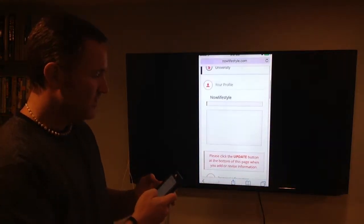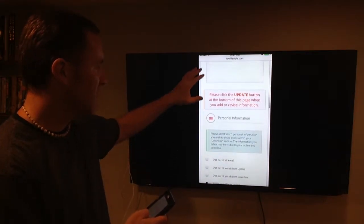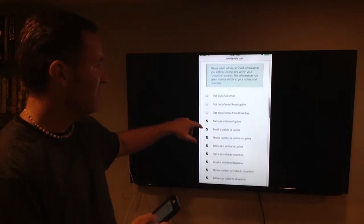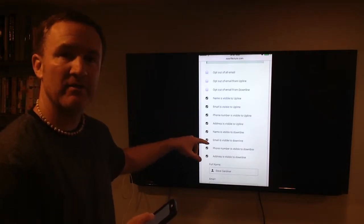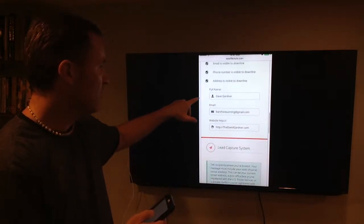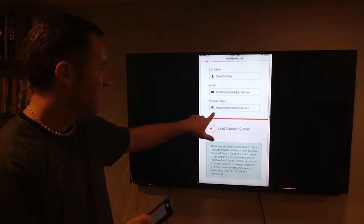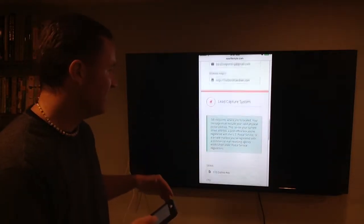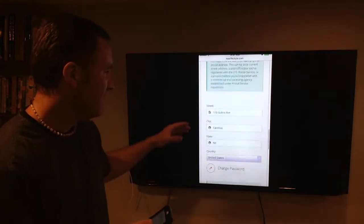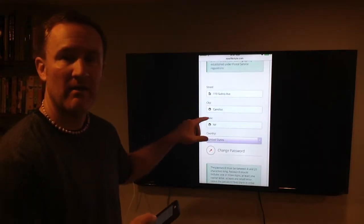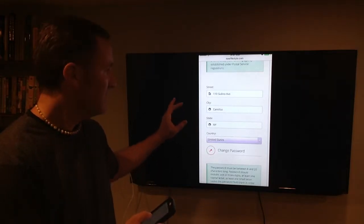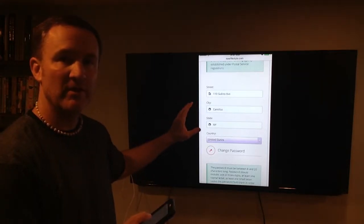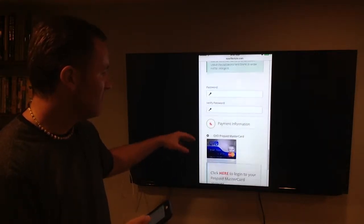So notice it comes up - there's my profile. You want to make sure you have all your information correct, especially that you want to be visible to your upline and downline so they can actually reach out to you. Notice I got my name in there, my email. If you have a website, you can put that information in there. You have to have your address in there because of FTC things with the email system. You have to be showing you're a legitimate person in a legitimate business.